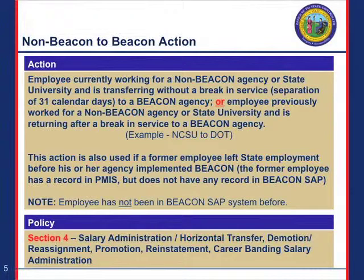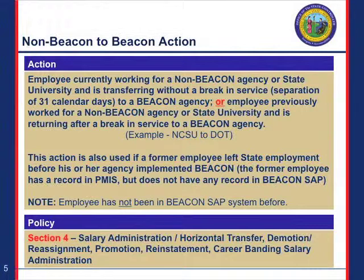Reinstate and Reemployment Actions. This is on page one of your Reemployment Actions definitions. At the bottom is the third one, Reinstate and Reemployment. This one starts on page one and goes all the way through page three, so it may take a while to go through.